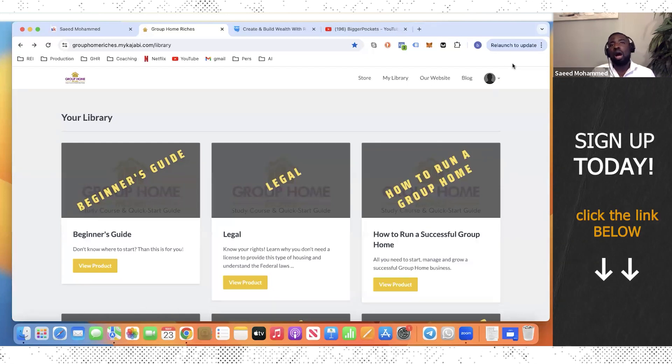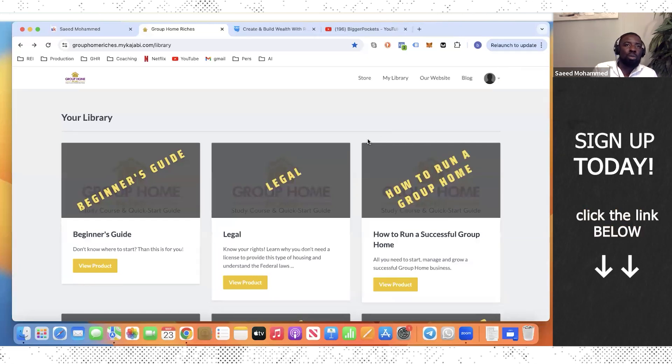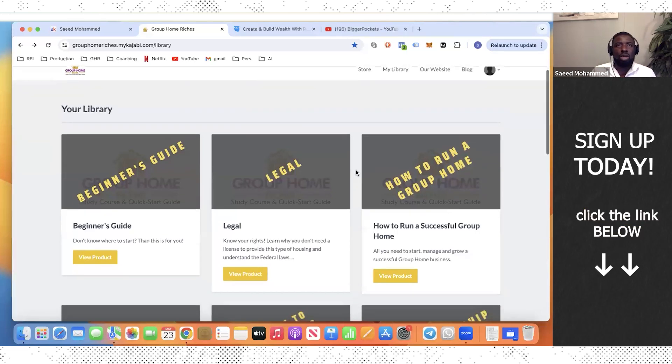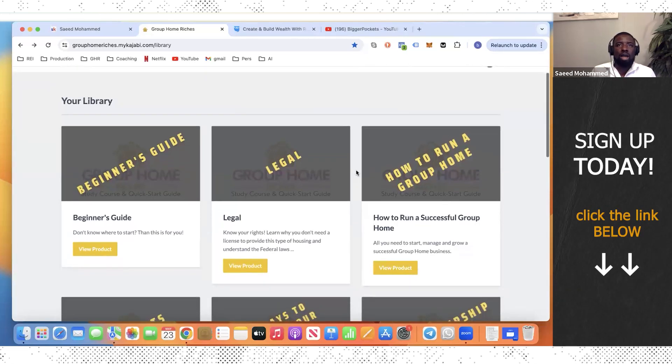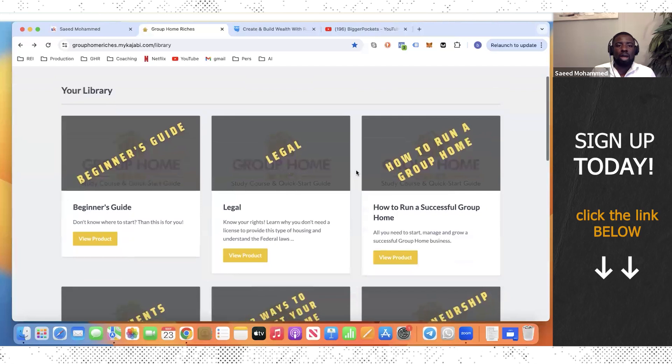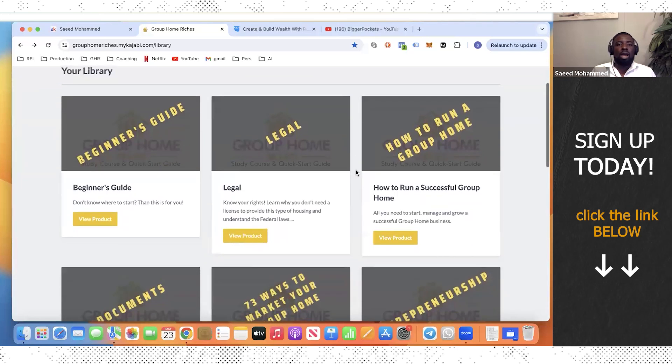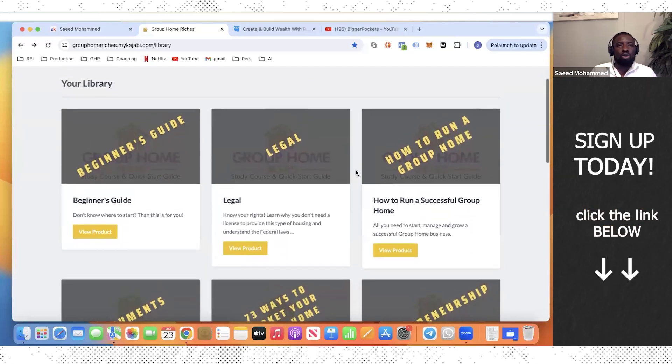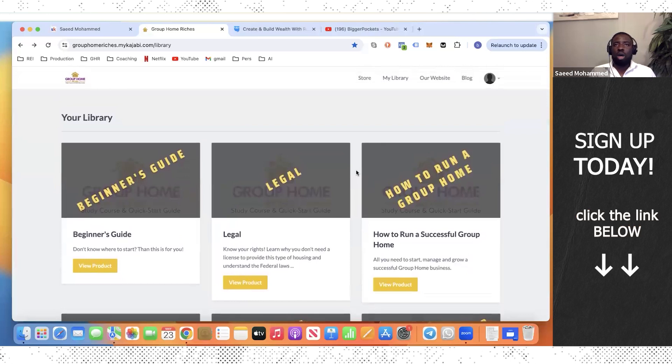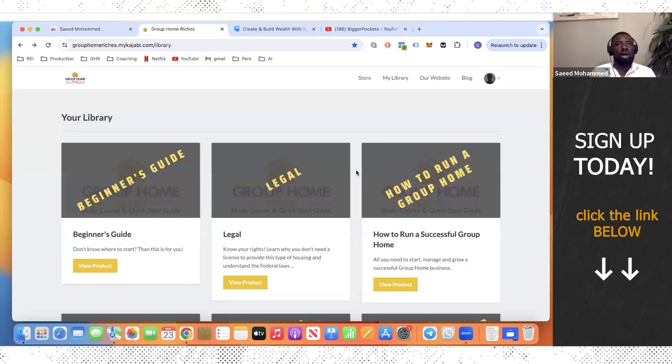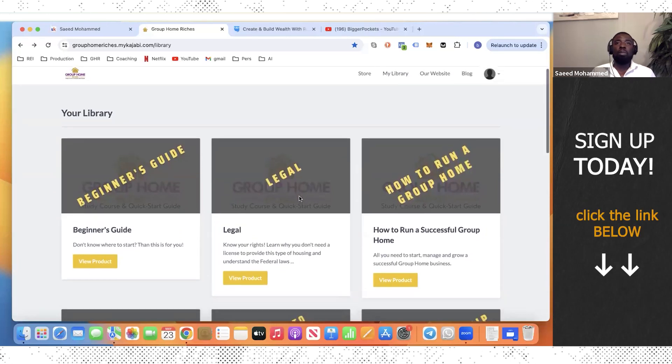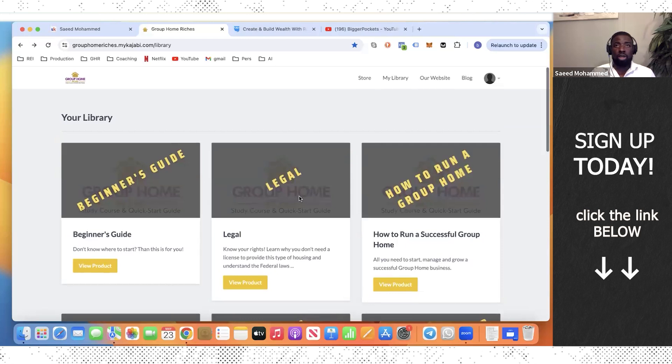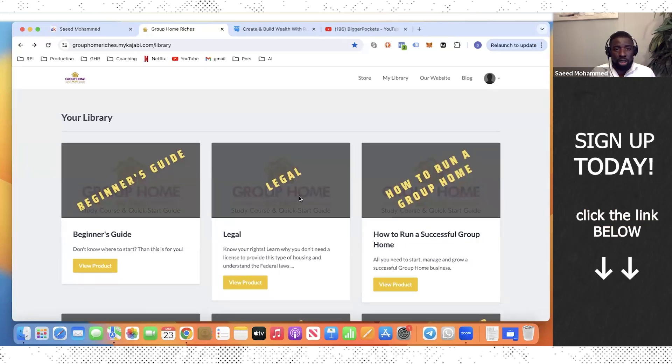So for me, the marketing, that was what I was lacking at the beginning. I didn't know how to market to the organizations and all that. But once I got the Group Home Riches, the gold course, and I saw how to market, that was the game changer. Once you start making the calls, sending emails, the response is huge. My phone's been blowing up since I started marketing with the strategies that have been preached in the gold course.